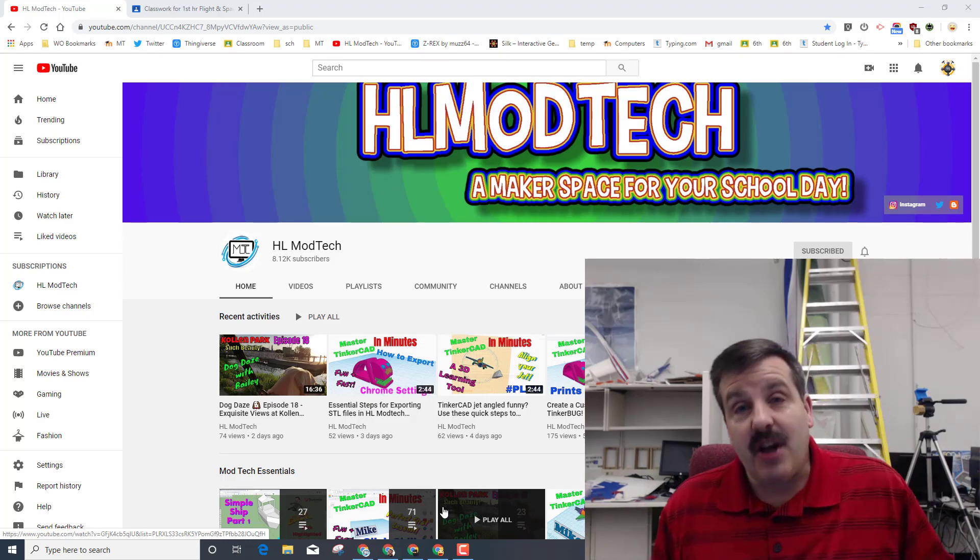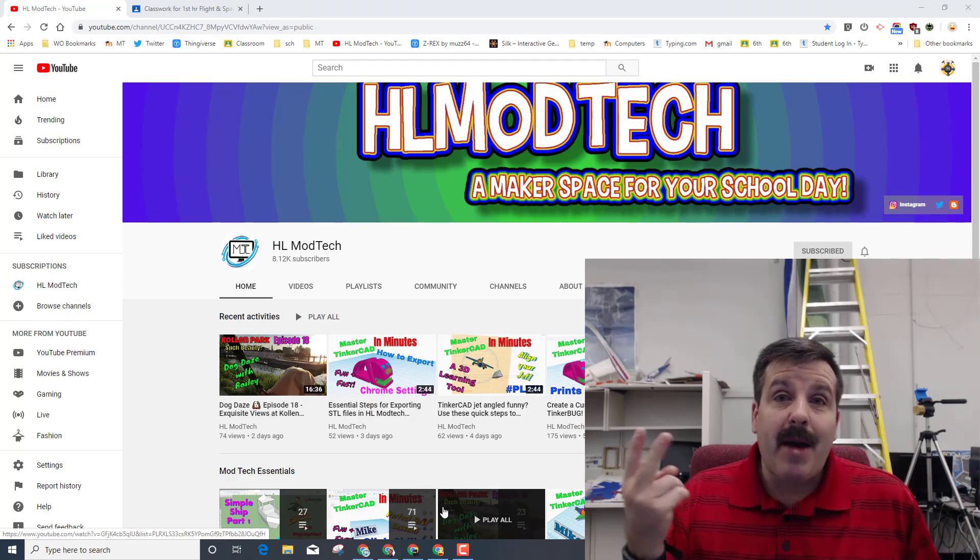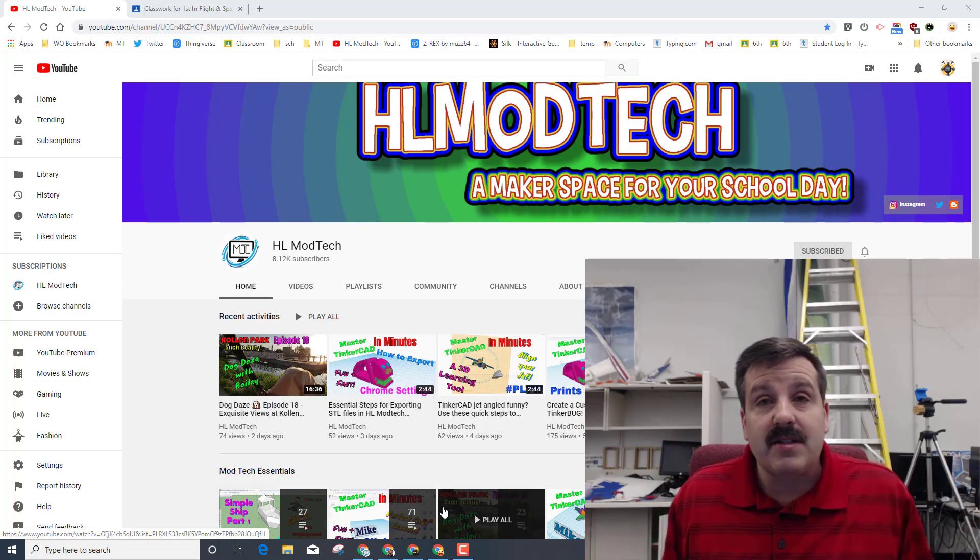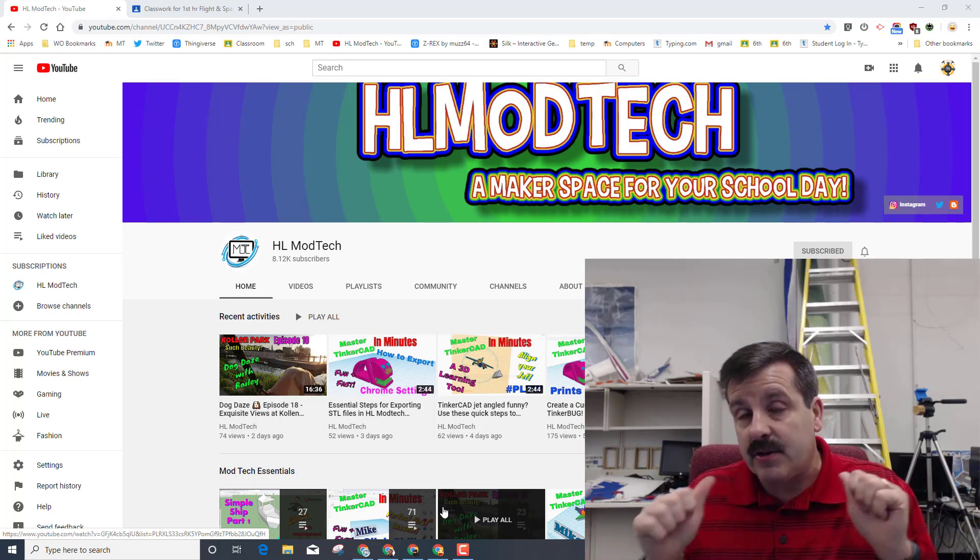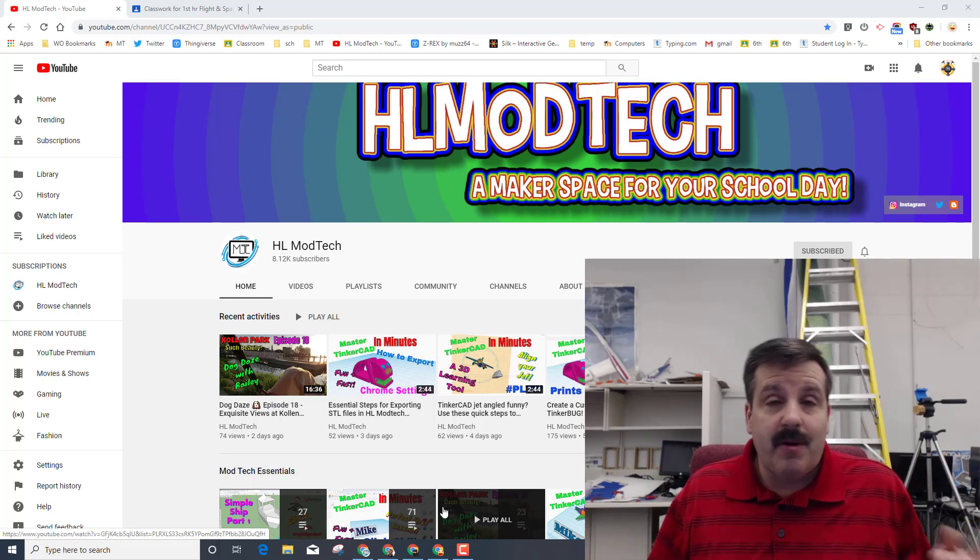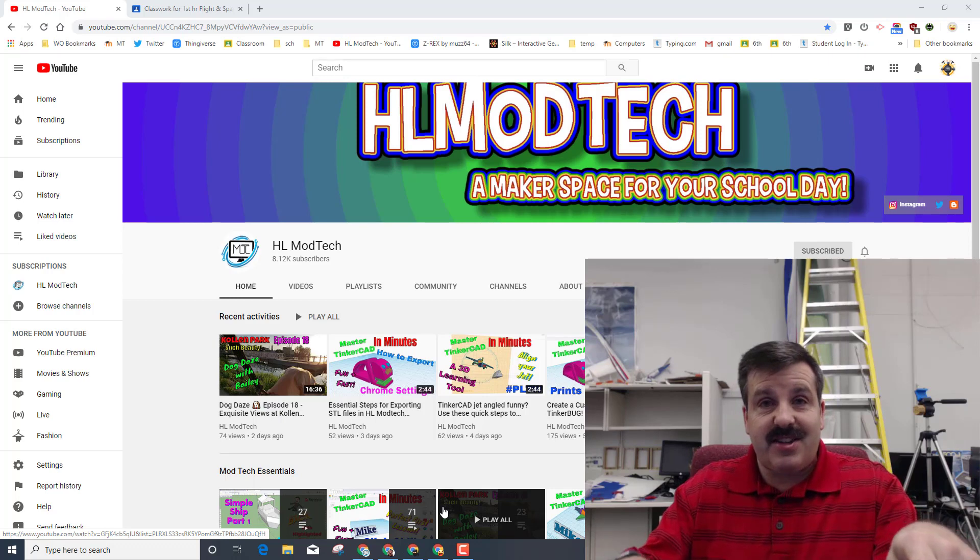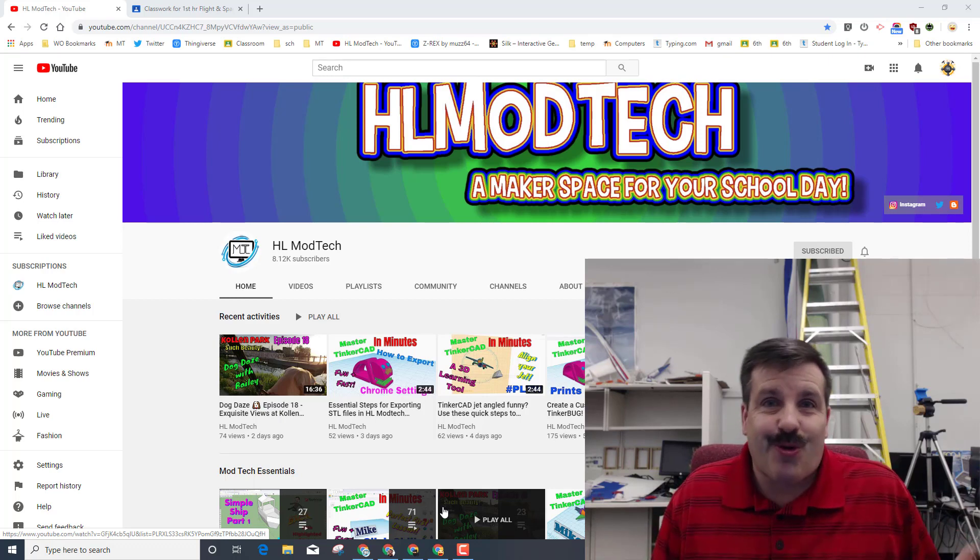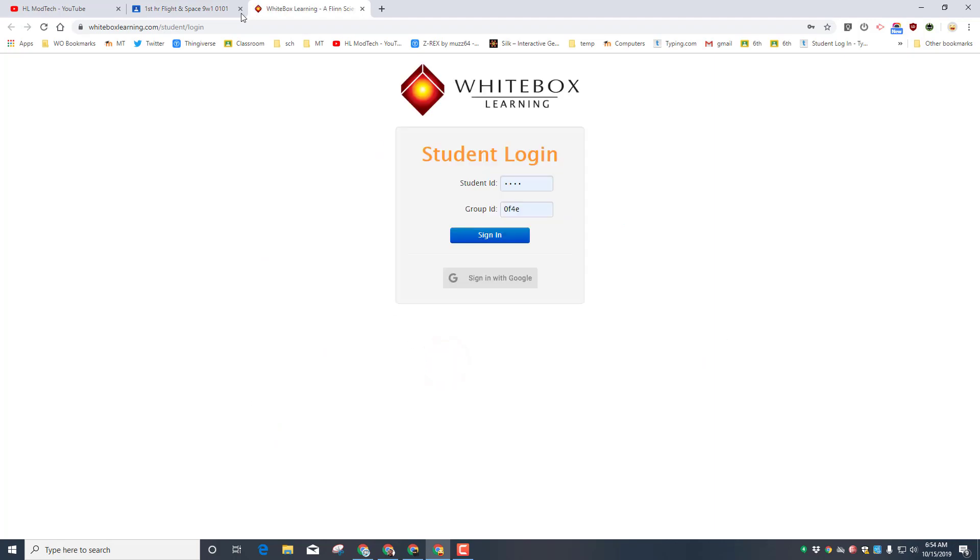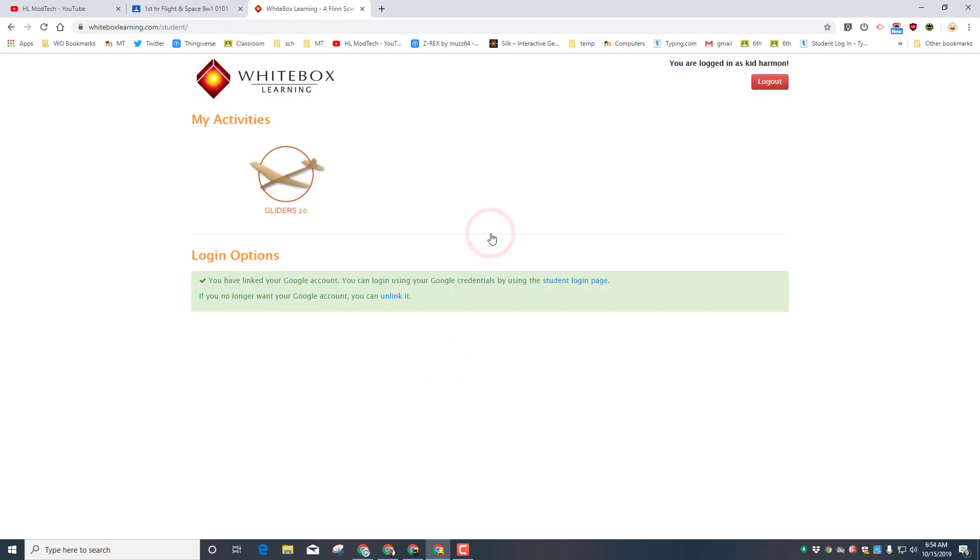Hey there friends, it's me HL Mod Tech, and I'm back with a second lesson for our White Box Learning Gliders 2.0 project. Let's get cracking. The first step is to get to White Box Learning. You can use one of the links I gave you or type White Box Learning student login.